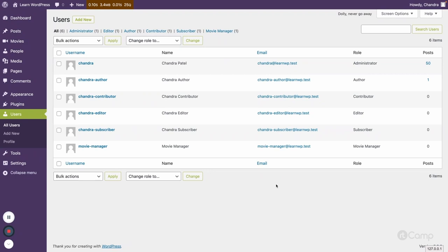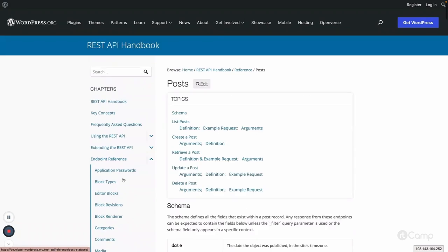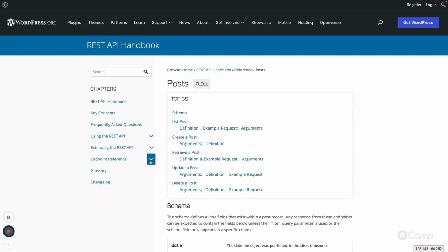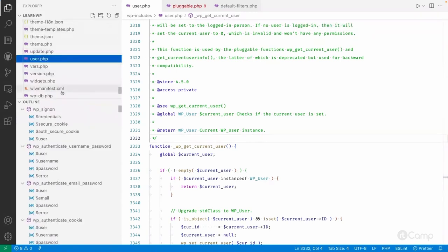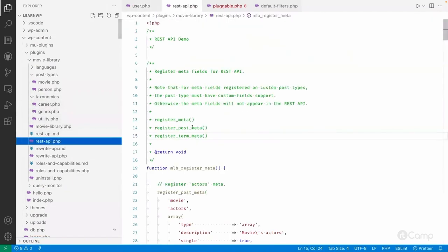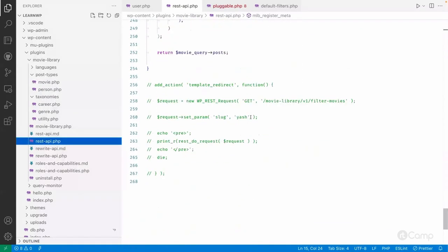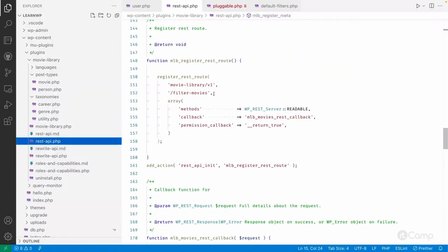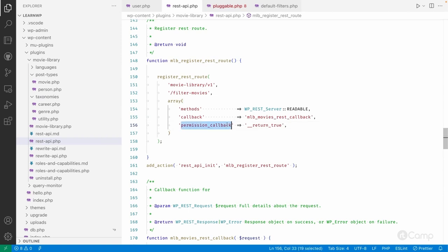This way, we can create application passwords based on different user roles and their capabilities, and use them to update content through other platforms or applications. Similarly, application passwords also work for custom REST routes — for example, if a custom route has been created with an editable or deletable endpoint, you would handle authentication there as well.